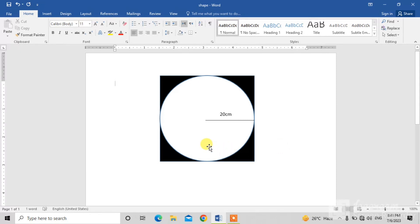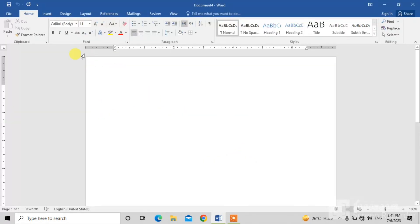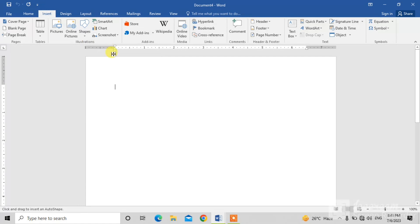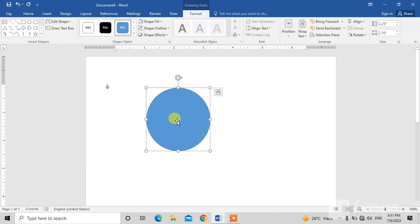You can see a circle in a square with a radius of 20 centimeters. To draw it, simply open a new Word document and click on the Insert button, then click on the Shapes dropdown and select the oval shape. Hold your left mouse button and drag it to draw a circle. You can see a circle is drawn with blue color.